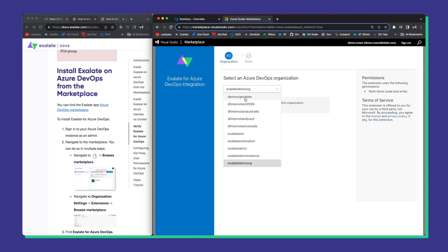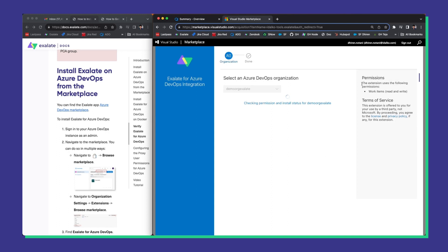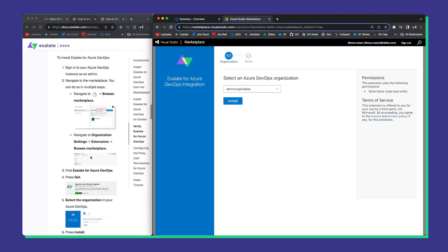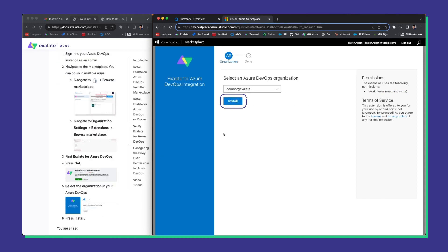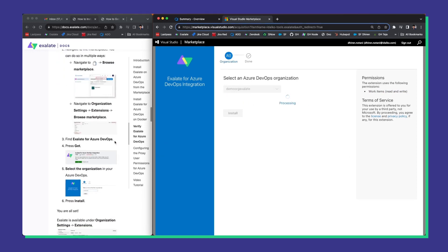That would be demo.org Exalate for me. As you see this extension uses the read and write permissions. Now go ahead and click install.